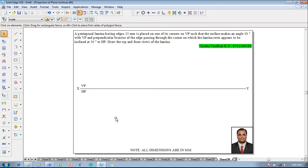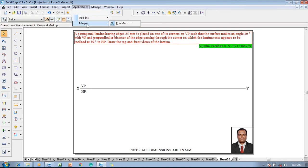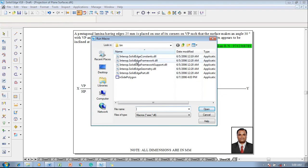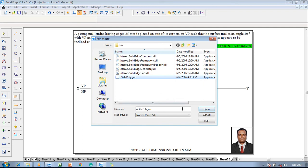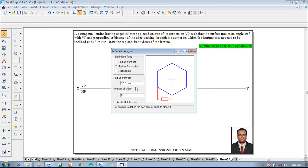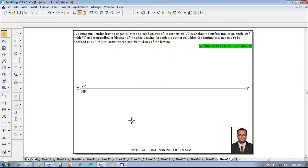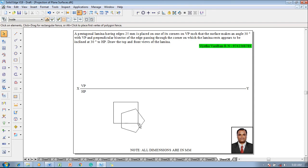The XY line is already drawn with respect to first angle projection. Go to Applications, then Macros, Run Macro, and search for Inside Polygon. It is available in C:\Program Files\Solid Edge V19\Custom\Inside Polygon\Bin. Open it, go to the third option called Flat Length, set the flat length as 25 mm, and as pentagon has five sides, click Apply Relationships and click on the screen.